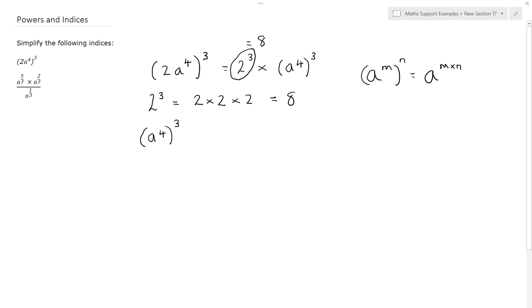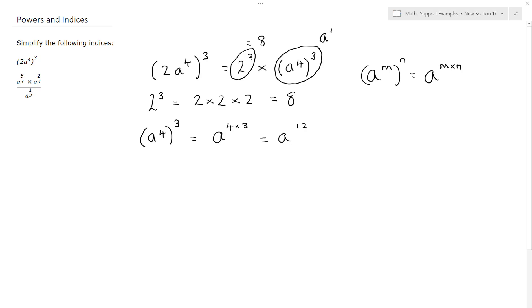Recall that when we raise a power to another power we multiply the two powers together. So a to the 4 to the power of 3 is a to the power of 4 times 3, which is a to the power of 12. Therefore 2a to the 4 cubed is equal to 8a to the 12.